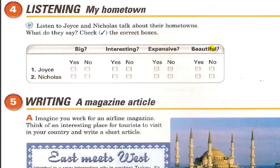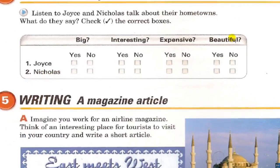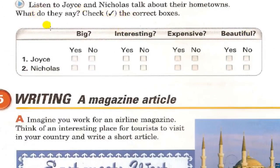Exercise 4 - Listening: My Hometown. Listen to Joyce and Nicholas talk about their hometowns. Joyce: It's a really small town. I think it's boring — there's nothing to do, no good restaurants, no nightlife. But small towns are pretty inexpensive to live in — it is really cheap. Lots of people love it because it's very pretty — it has great scenery, lots of mountains, rivers, lakes, and trees.